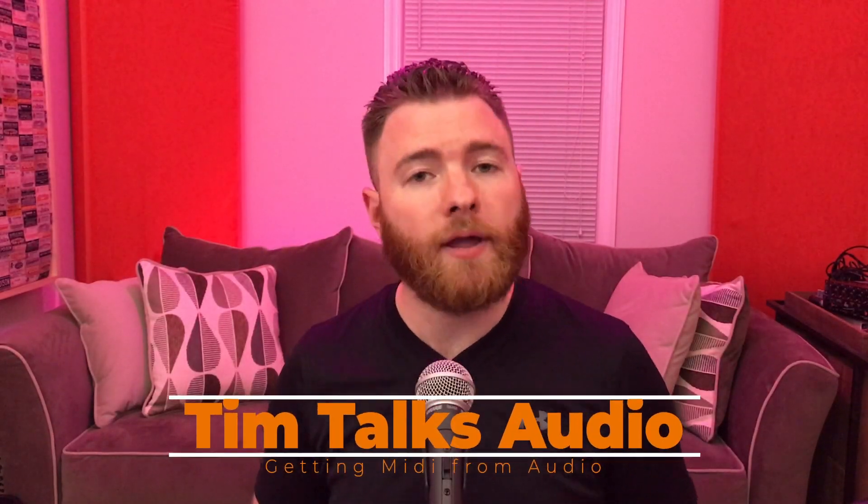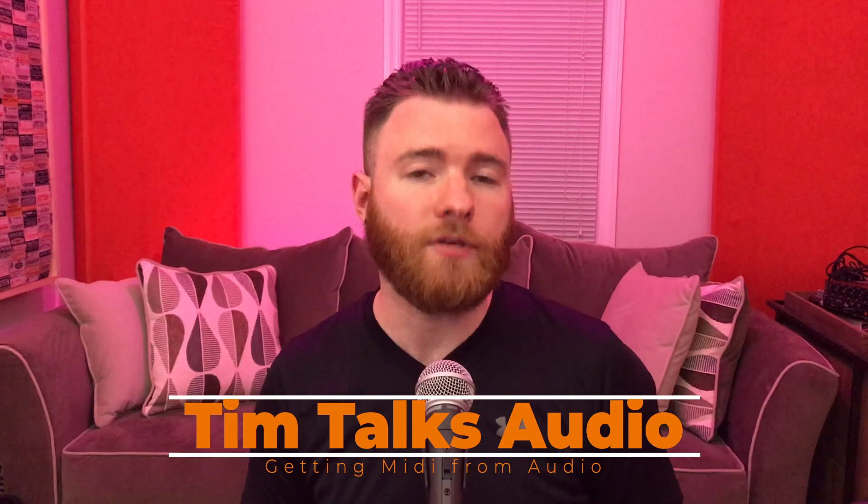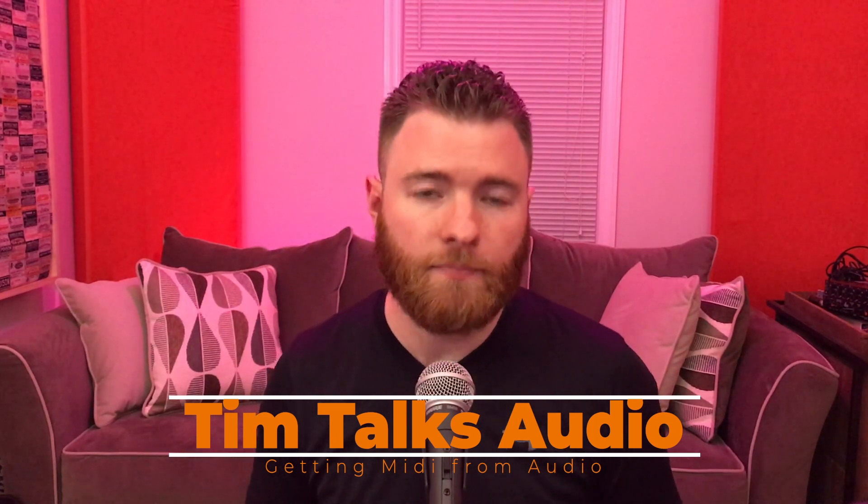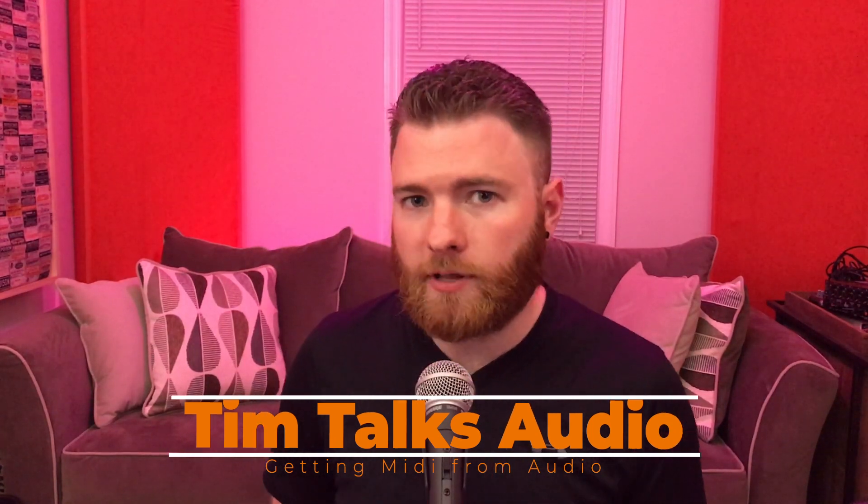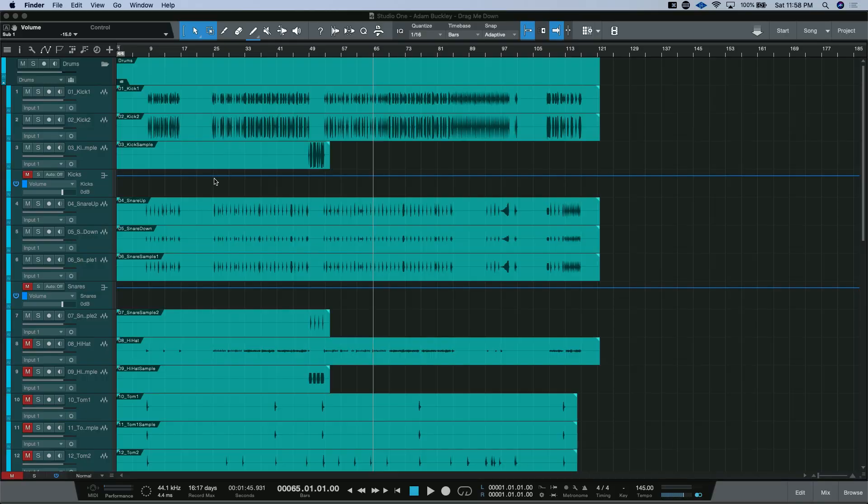Hey everyone, this time on Tim Talks Audio, we answer a question directly off of a YouTube video. Unfortunately, while I was recording this episode, my face cam failed, so I'm just recording this beginning part right now, but we're going to dive straight into the DAW for the rest of the episode.